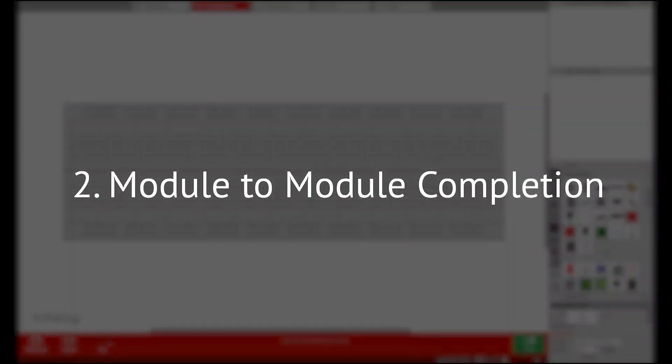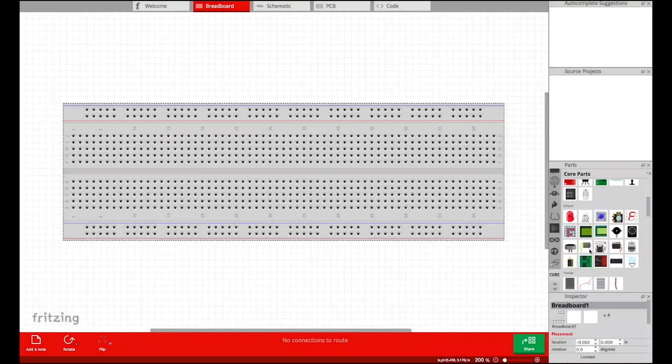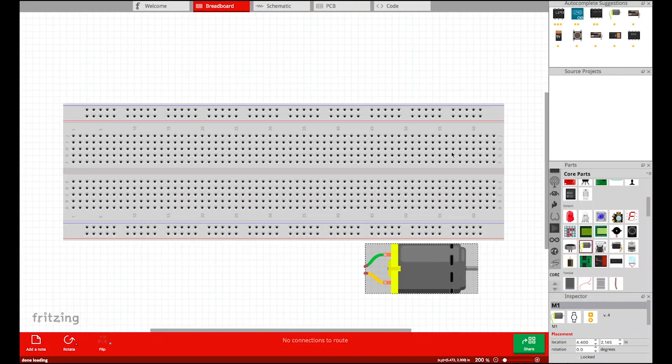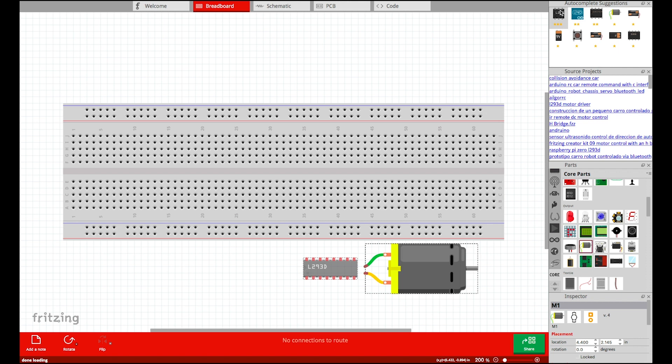Module-to-module Completion: After a module is completed, the system suggests other modules for extended functionality. This is done based on how frequently the two modules are used together by the community.